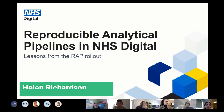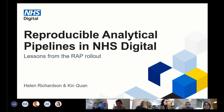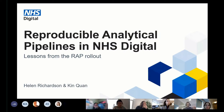Hello, I'm Helen. Me and Ken are part of a team of data scientists at Enchus Digital, and one of the projects we're working on aims to roll out RAP across the organization.